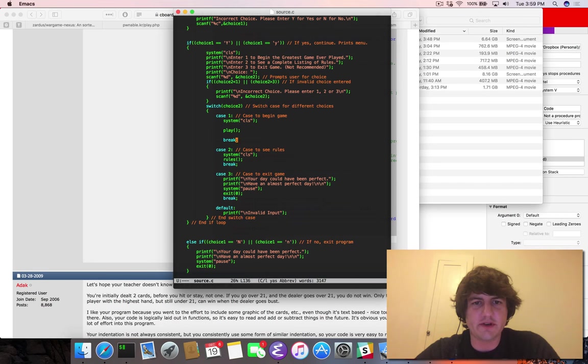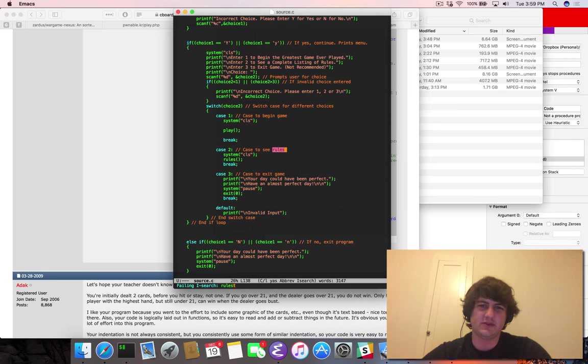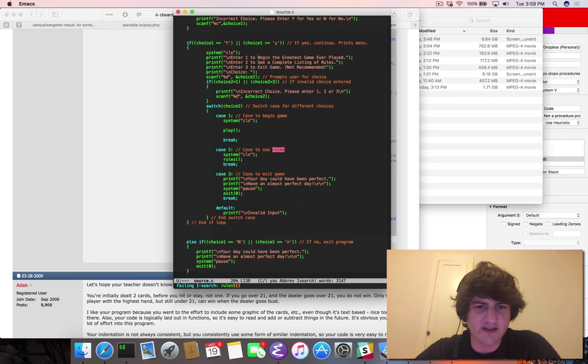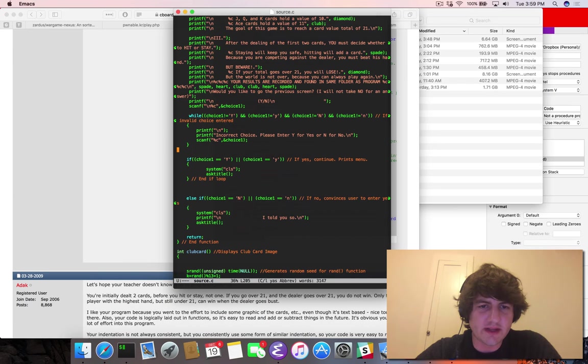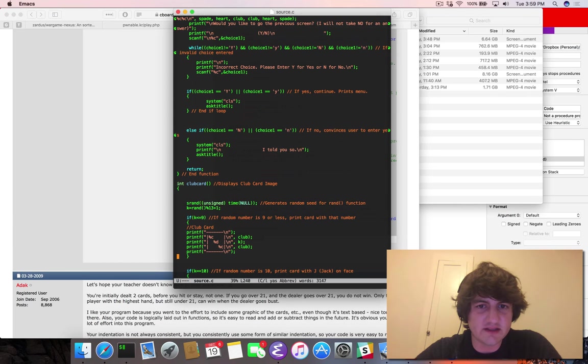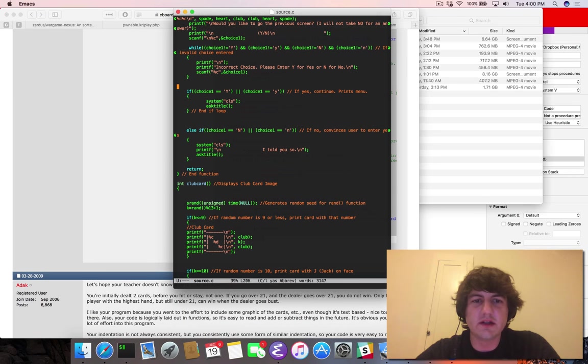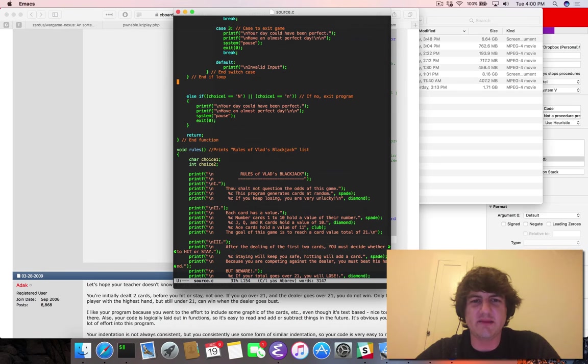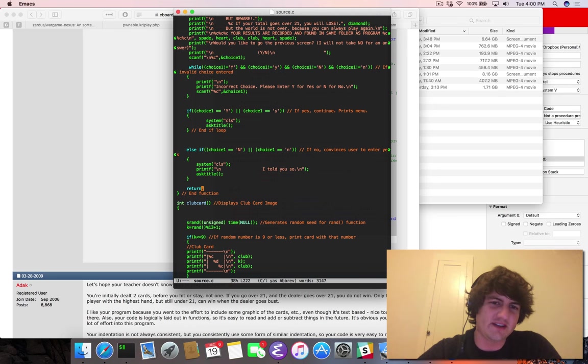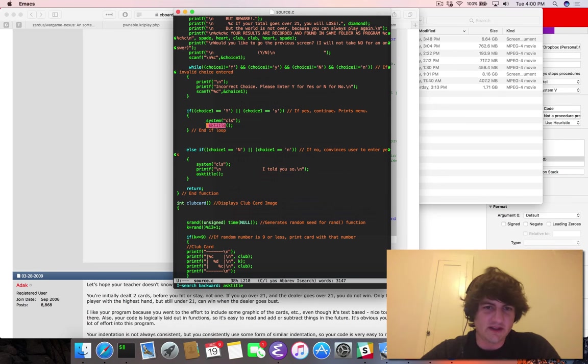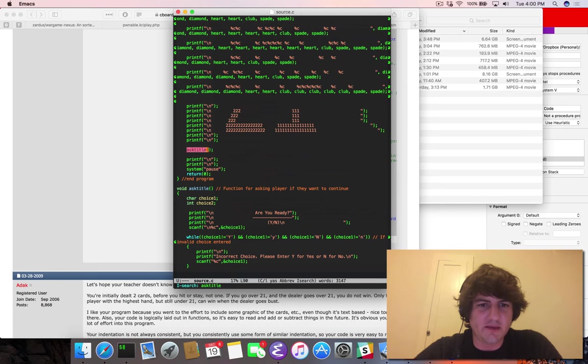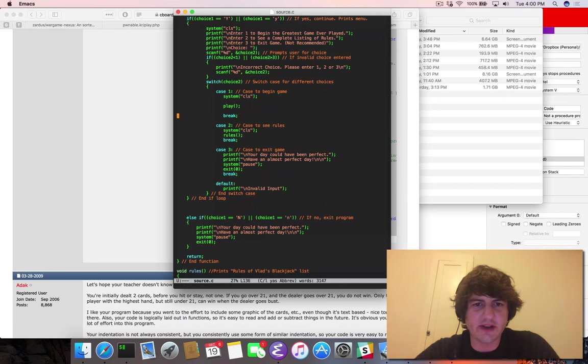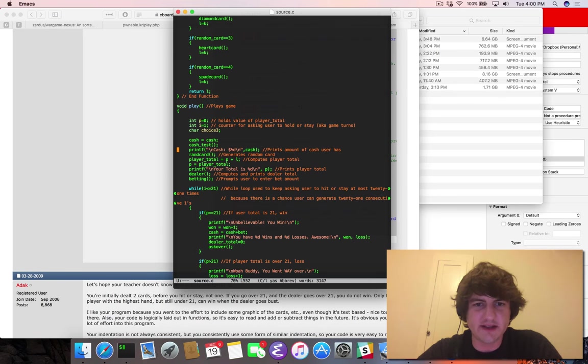So there's the main function. It certainly is a thing. Ask title. Ask us a choice. If choice is Y or Y, and it's definitely doing C address of choice. Incorrect choice. So it definitely wants us to make a yes choice. It keeps going to ask title. I guess you could get it to buffer overflow, but that's not very interesting. We can just assume that we're going to go in here. So the interesting thing we want to deal with is play.